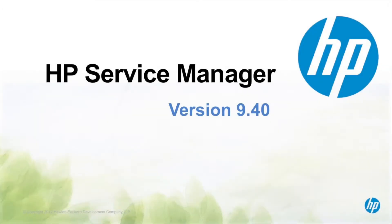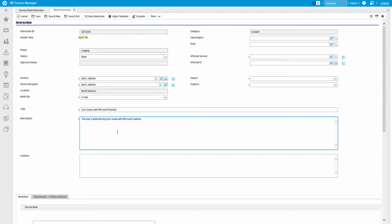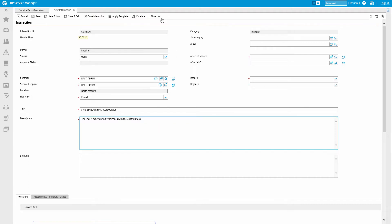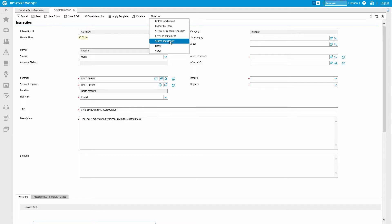Let's say our analyst is working the phones and takes a call from a user who's having trouble with Microsoft Outlook. Right from the current screen, the service desk analyst just needs to click Search Knowledge from the menu.